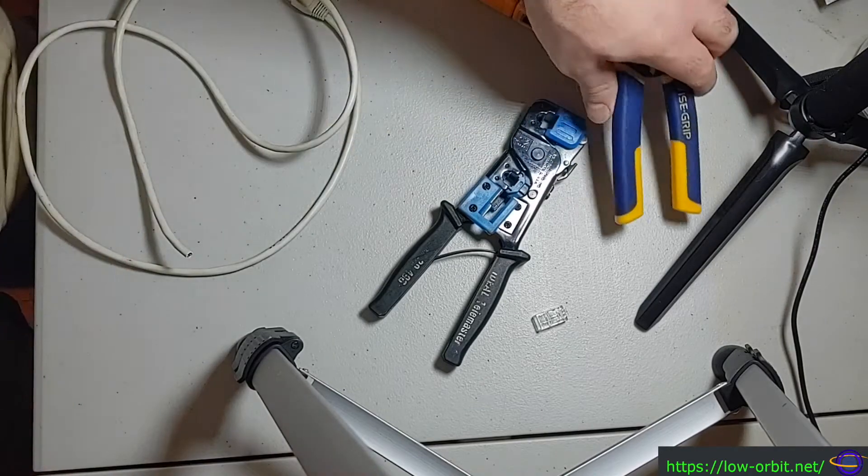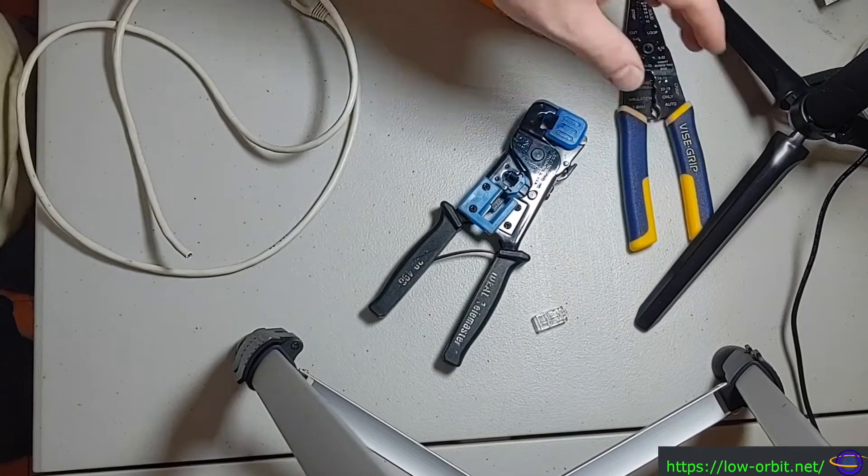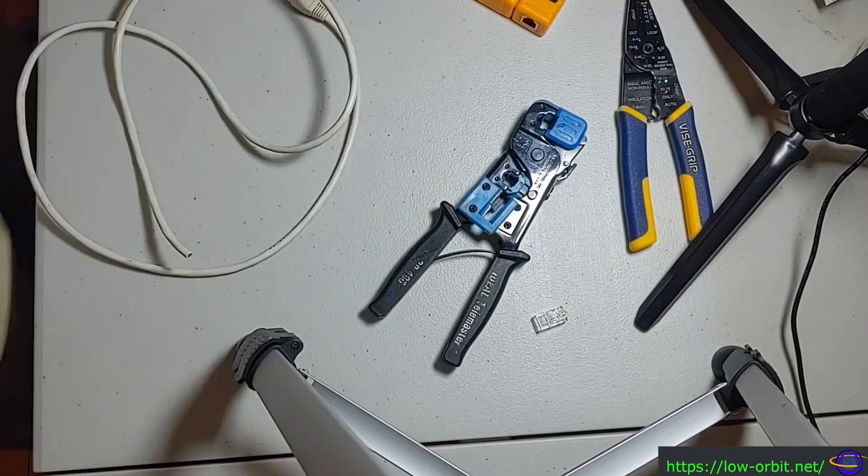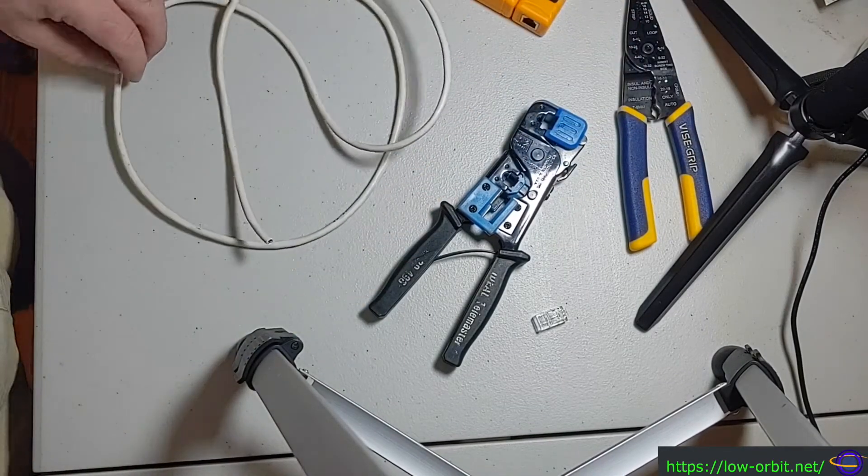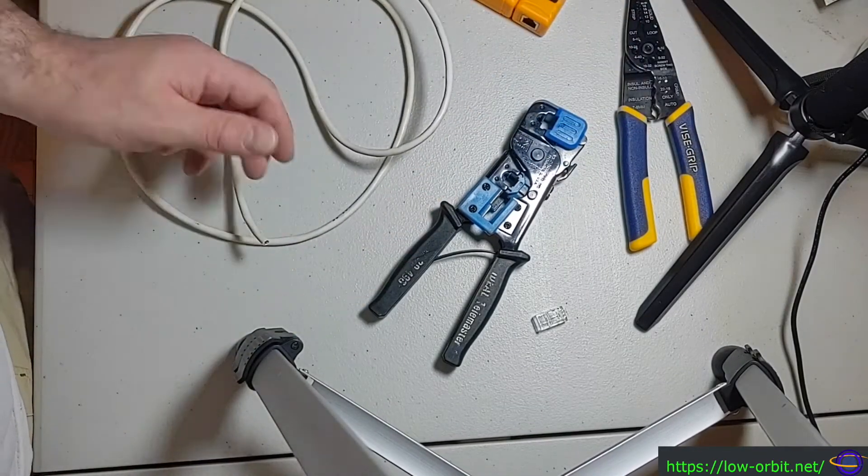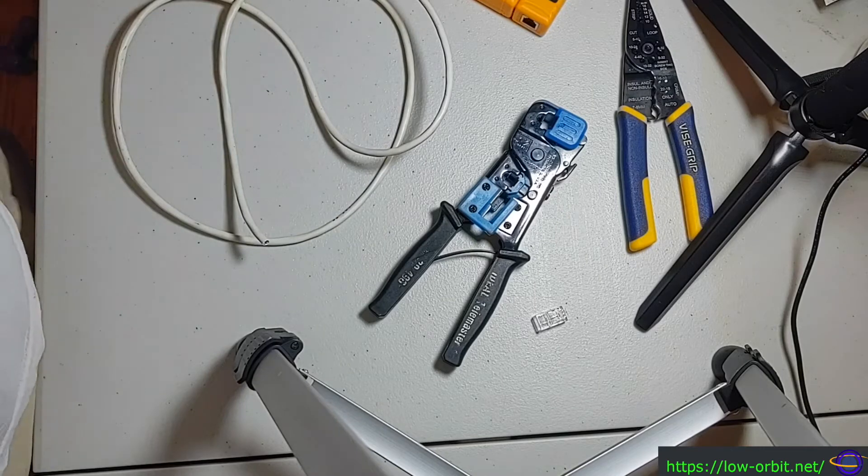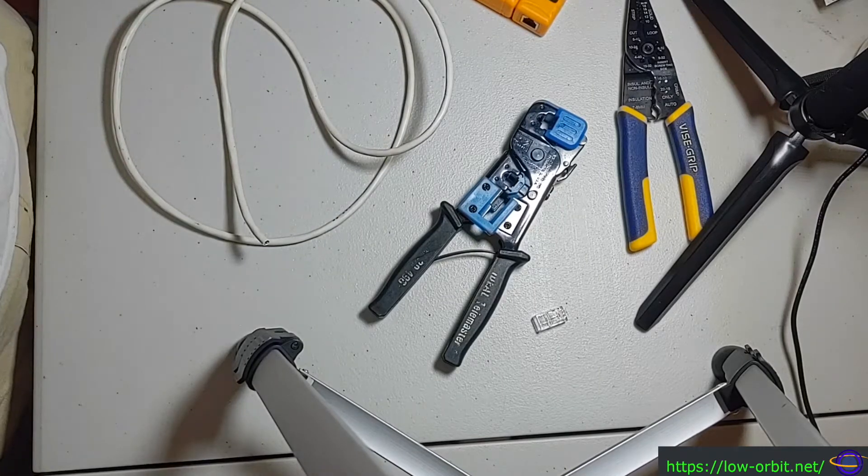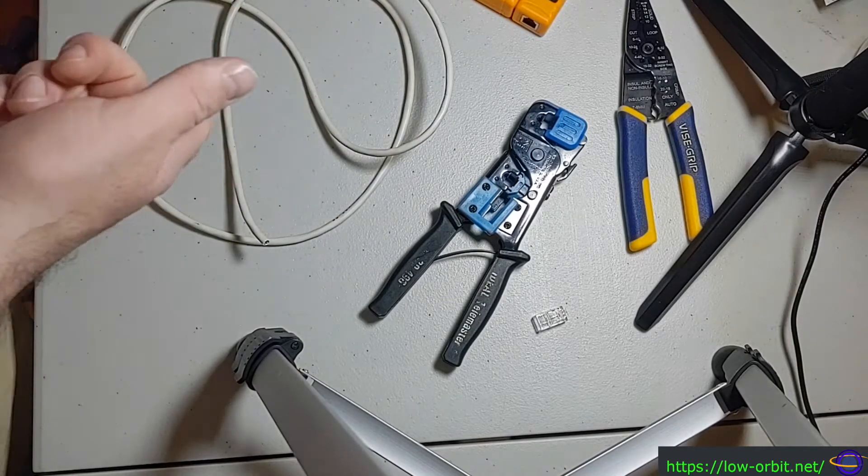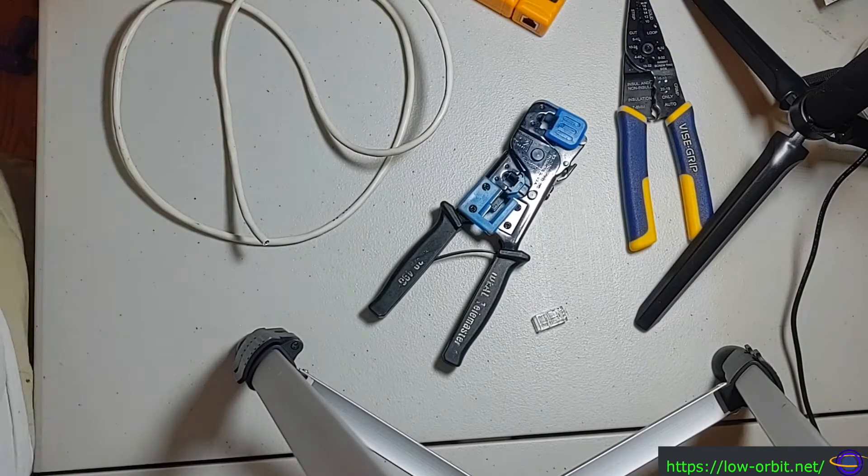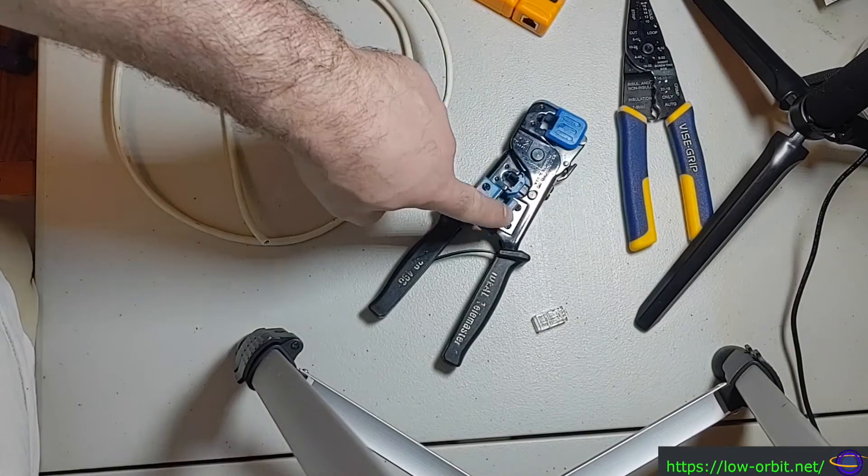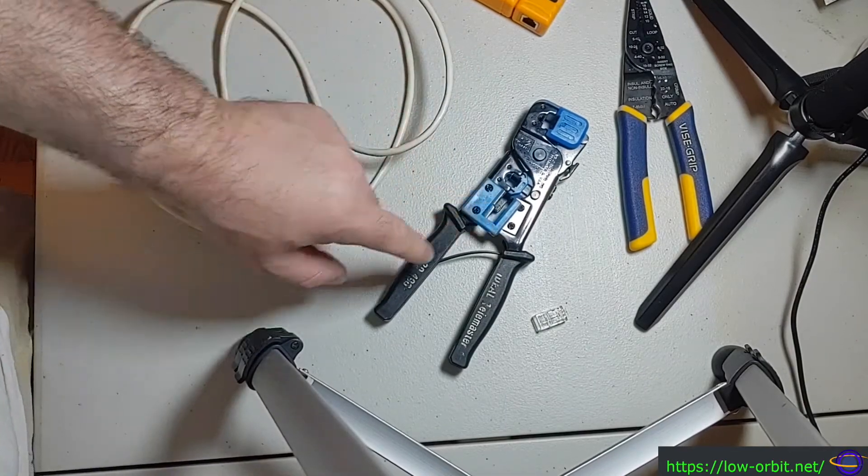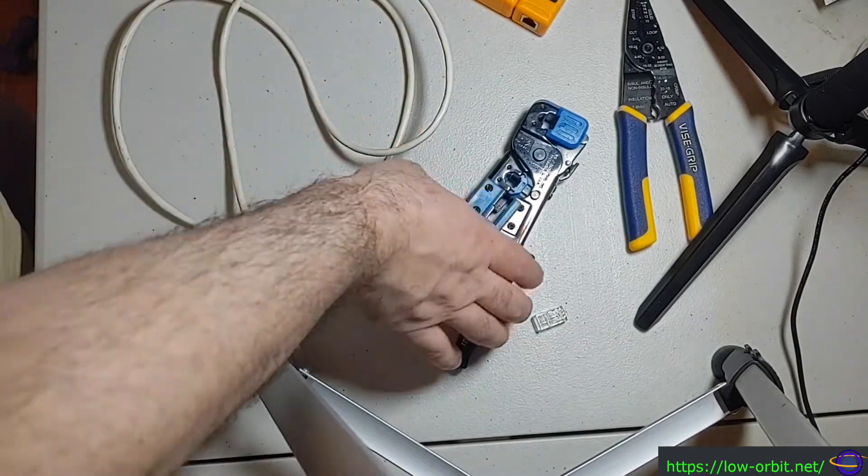But I'm also going to have a write-up on this, and how to crimp Ethernet RJ45 plugs. And if you check the other link in the description, one link is going to be to my site, and one link is going to be to this crimper tool.